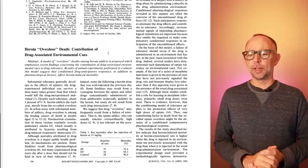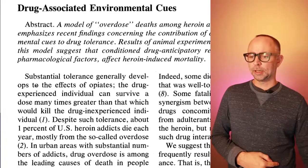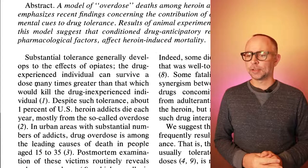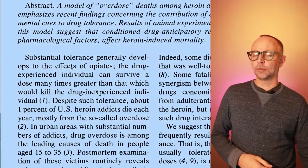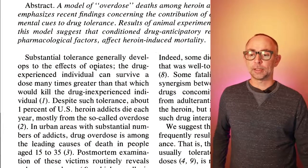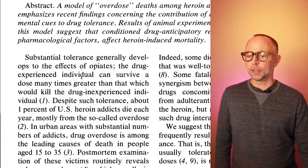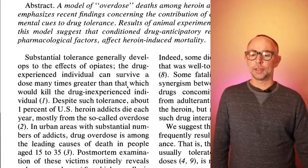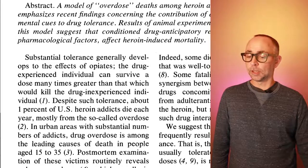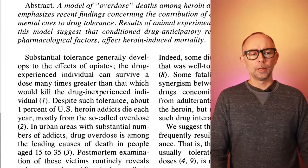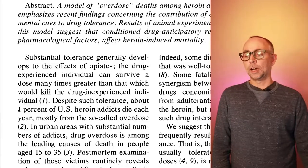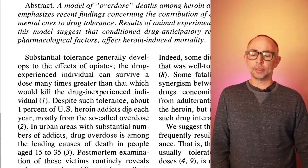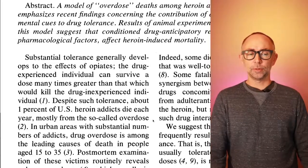Let's try to find some of the big questions of this research. We will go to the beginning of the paper and let me read a few sentences here. First of all, substantial tolerance generally develops to the effects of opiates. The drug-experienced individual can survive a dose many times greater than that which would kill the drug-inexperienced individual. And in 1982, despite such tolerance, about 1% of U.S. heroin addicts die each year, mostly from the so-called overdose.